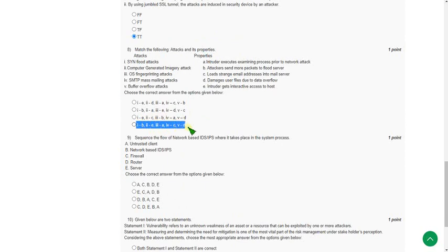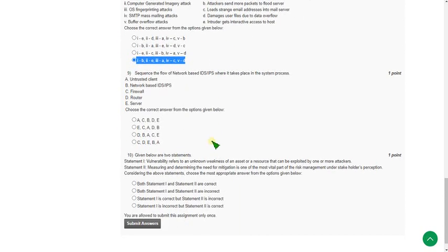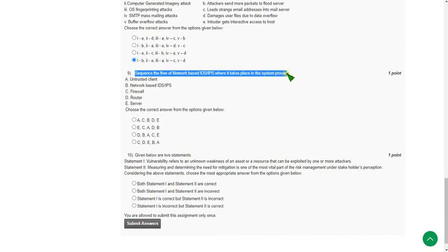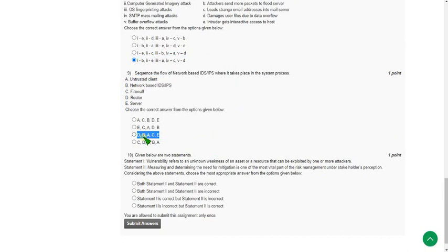Moving on to the ninth question: Sequence of flow of network-based IDPS where it takes place in system process. The probable answer for the ninth question is third option, that is B, B, A, C. First one is router, next one is network-based IDS or IPS, next one is untrusted client, next one is firewall, and final one is server.